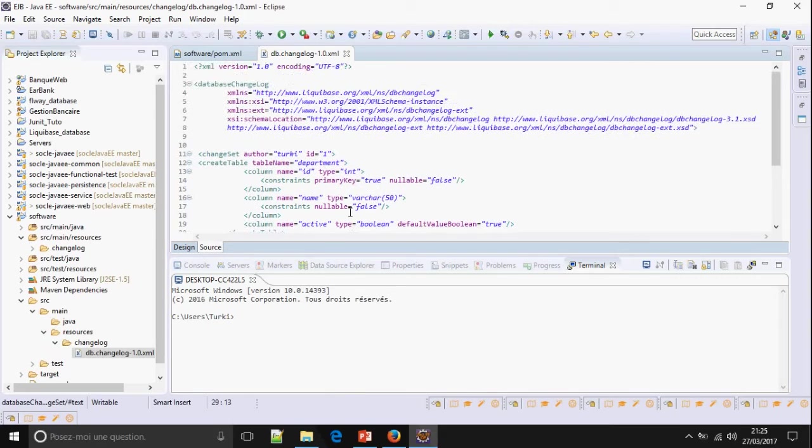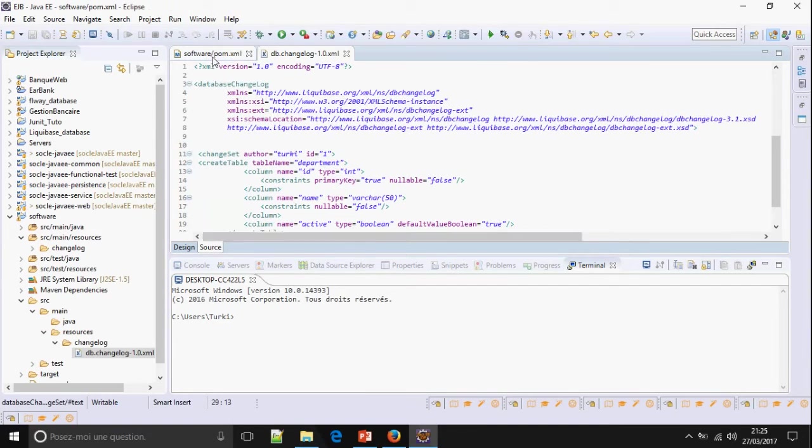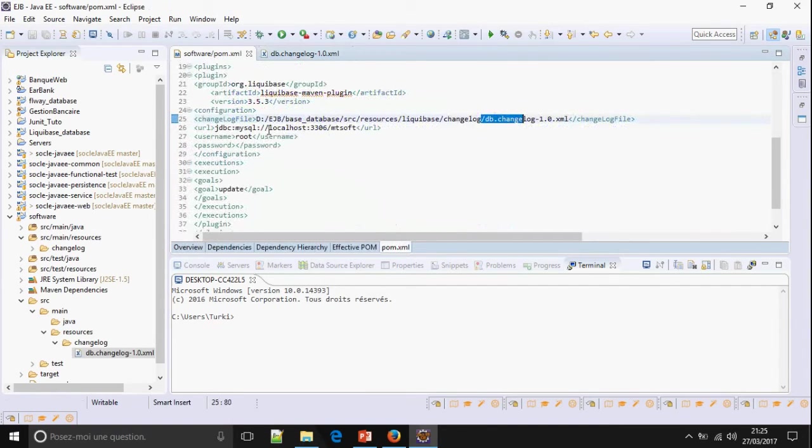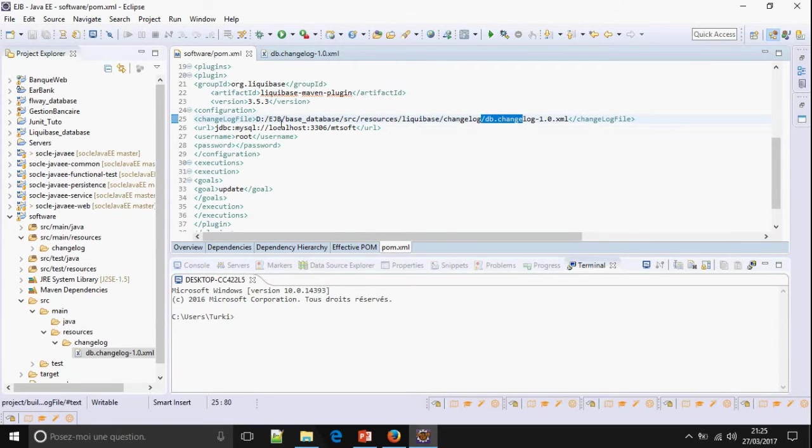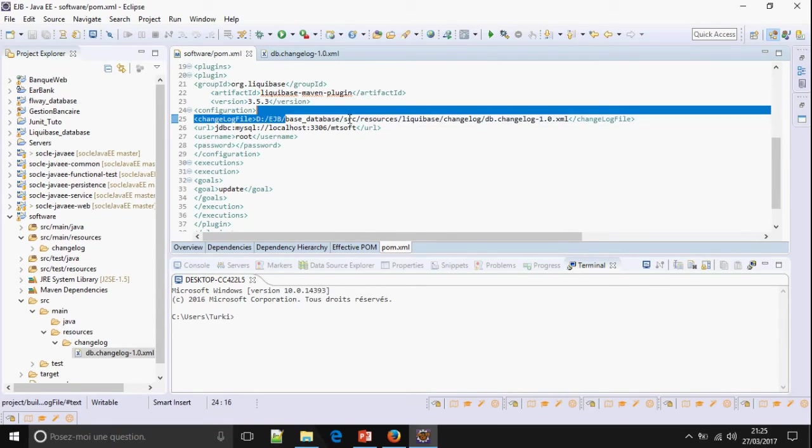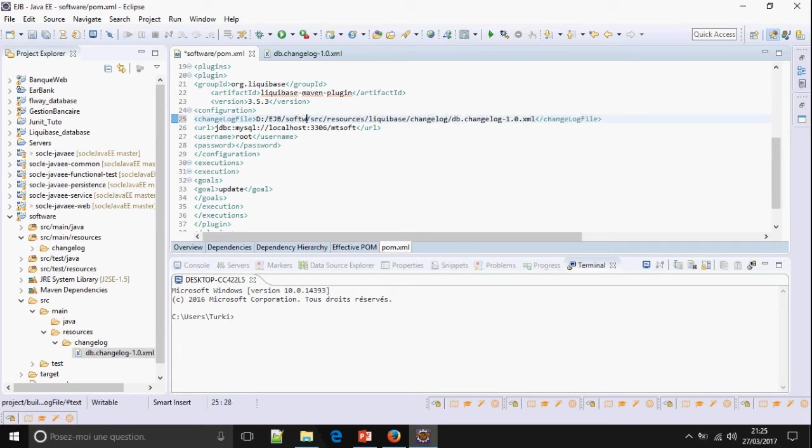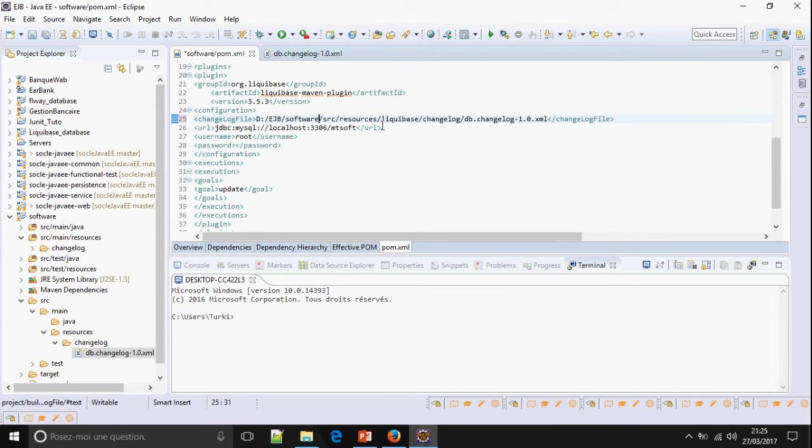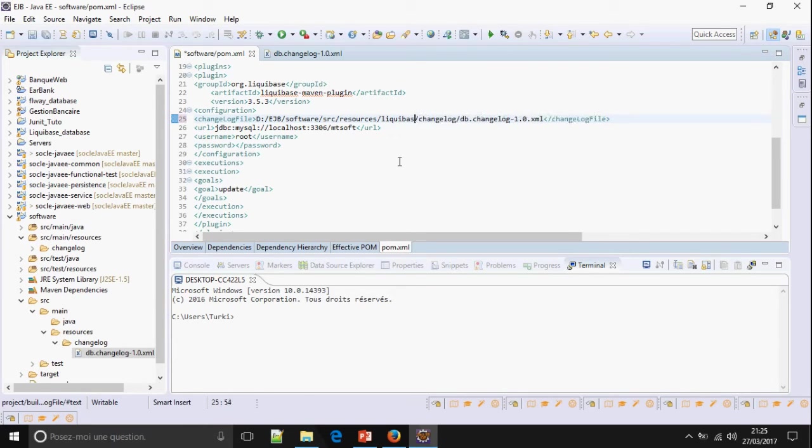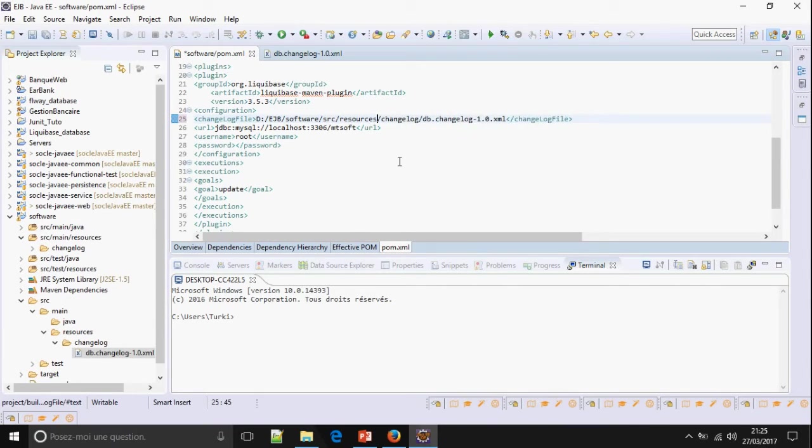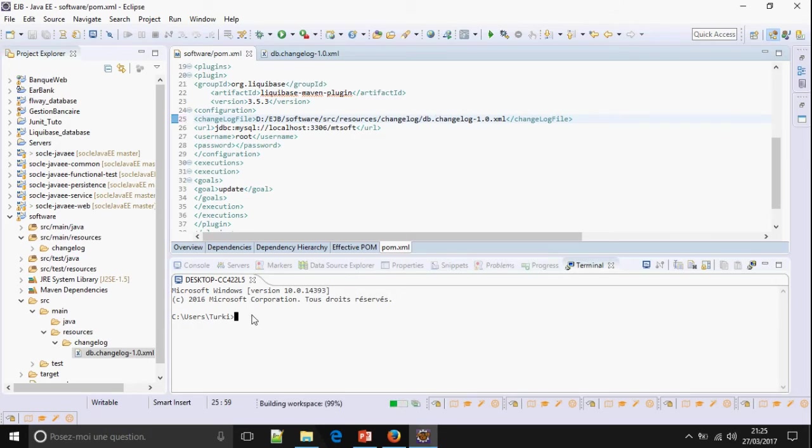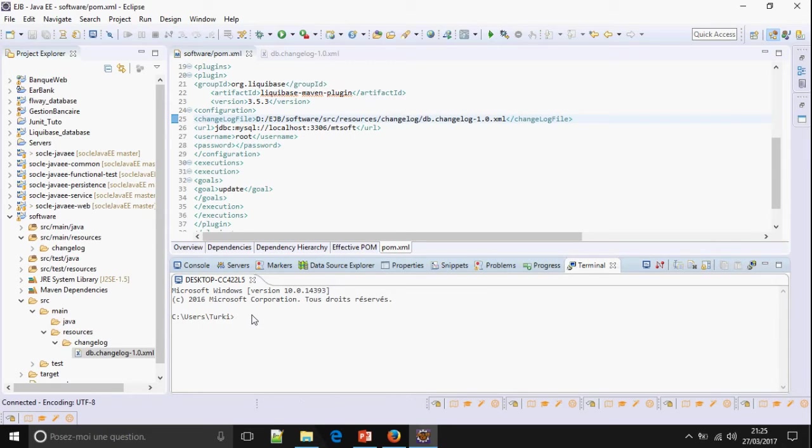Okay. Now, I'm going to change the location. It should be. Empty software slash src slash resource changelog slash db changelog. Okay. I'm going to run Maven.